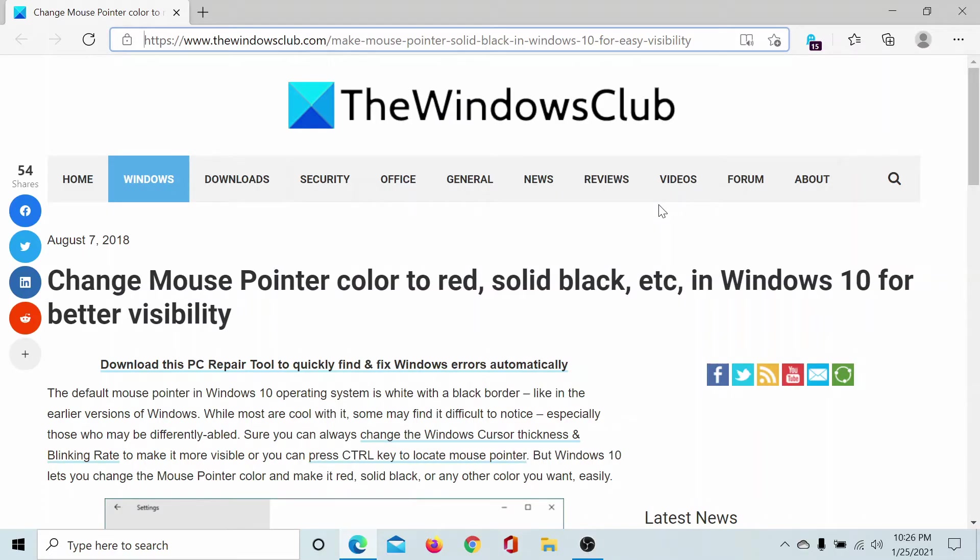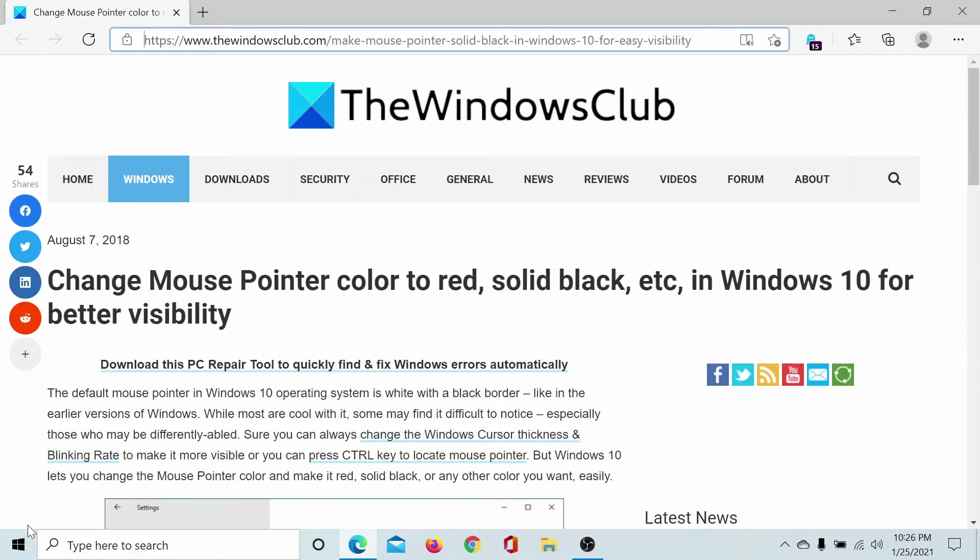Welcome to The Windows Club. If you wish to change the mouse pointer color in Windows 10, then either read through this article on The Windows Club or simply watch this video. I'll guide you through the procedure.